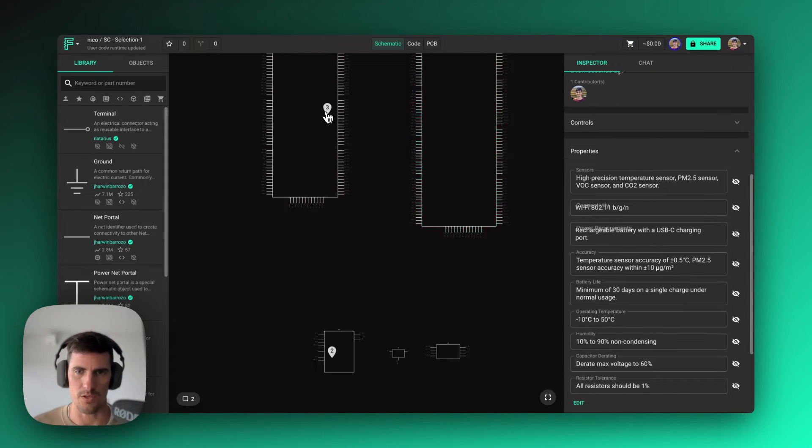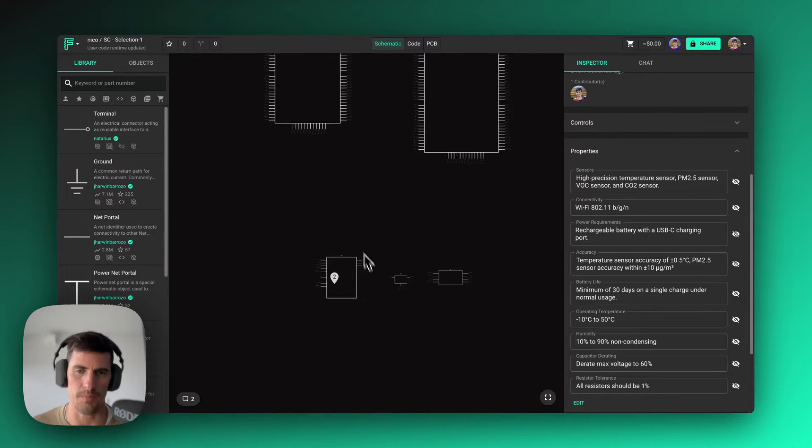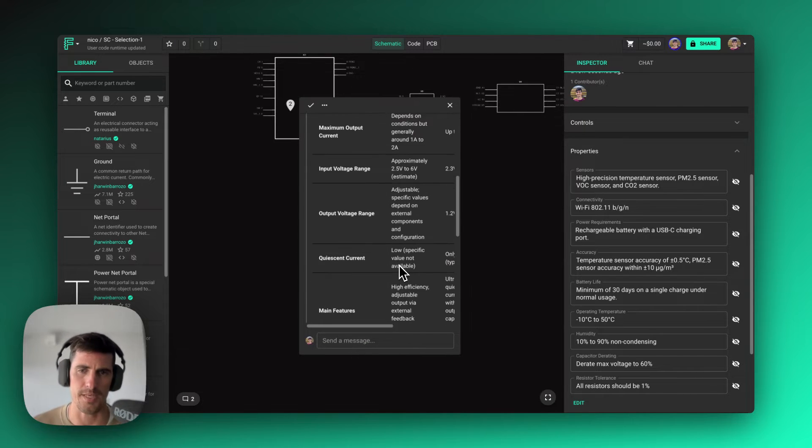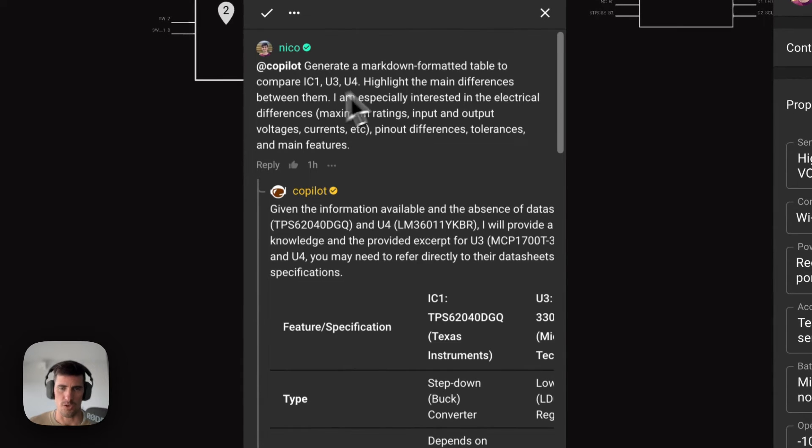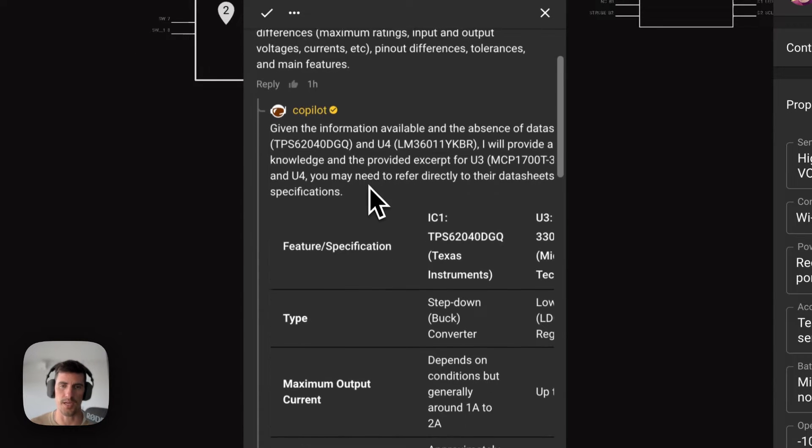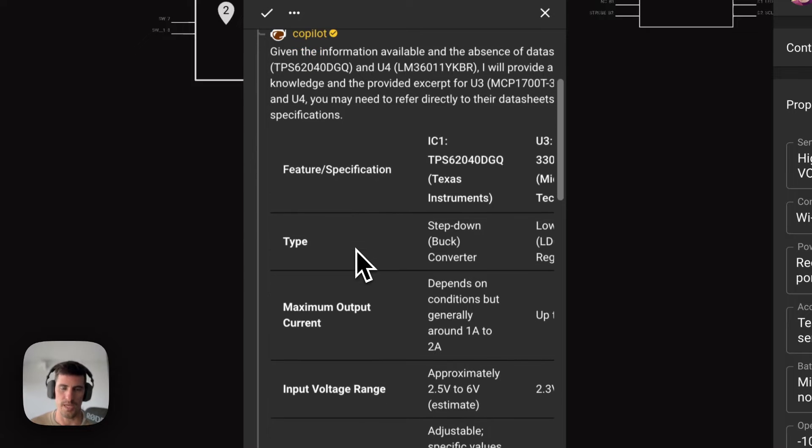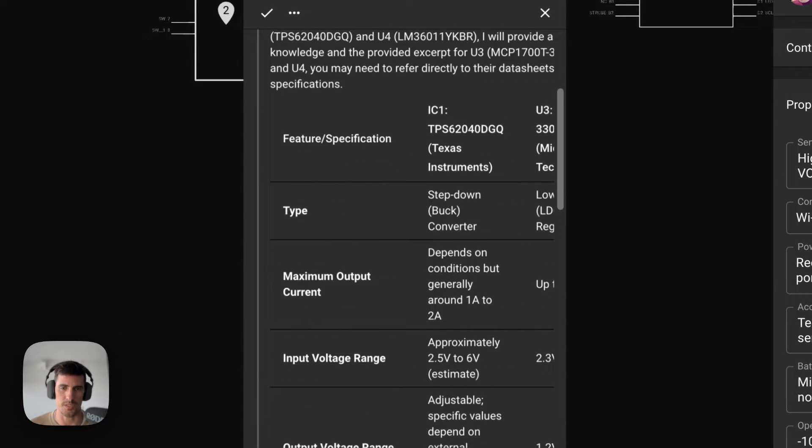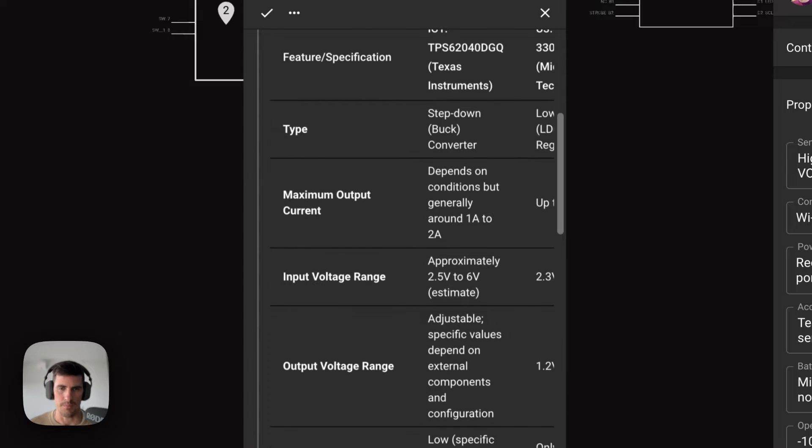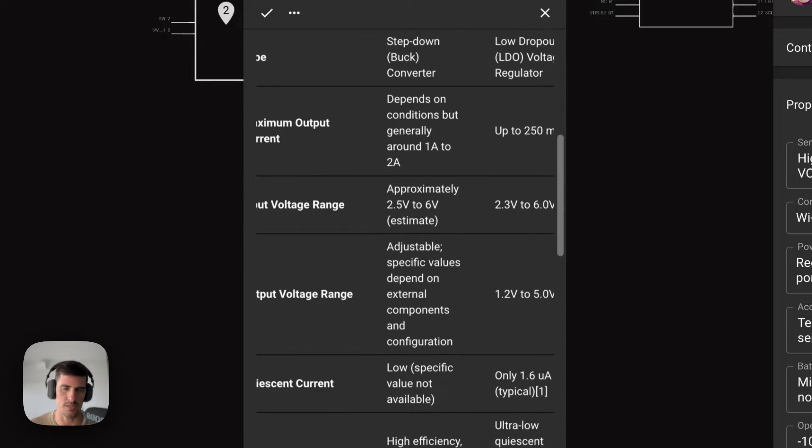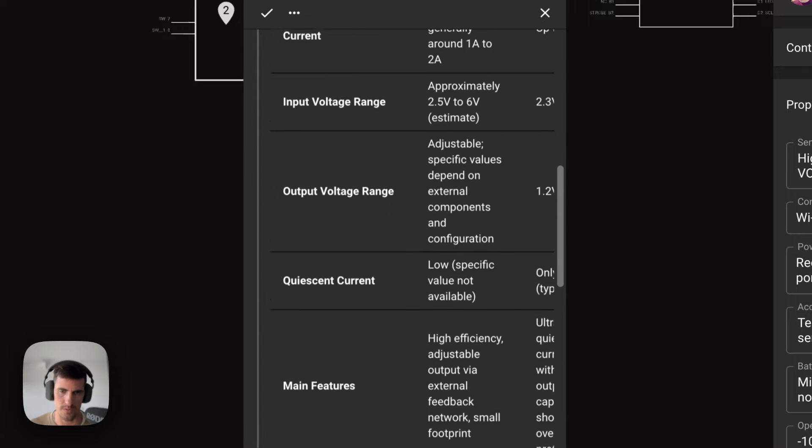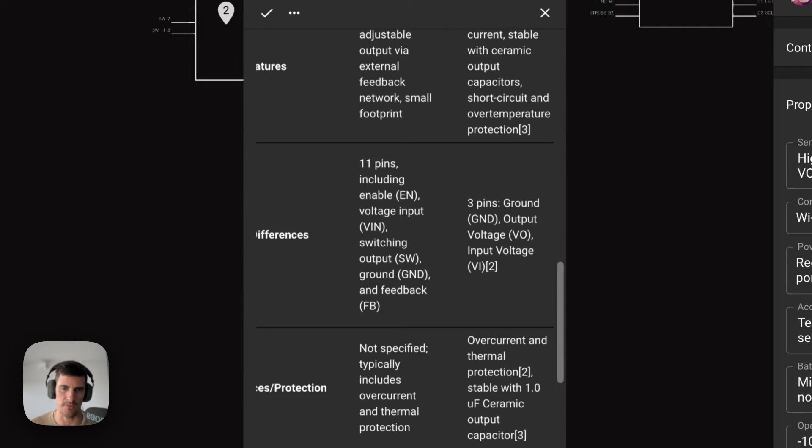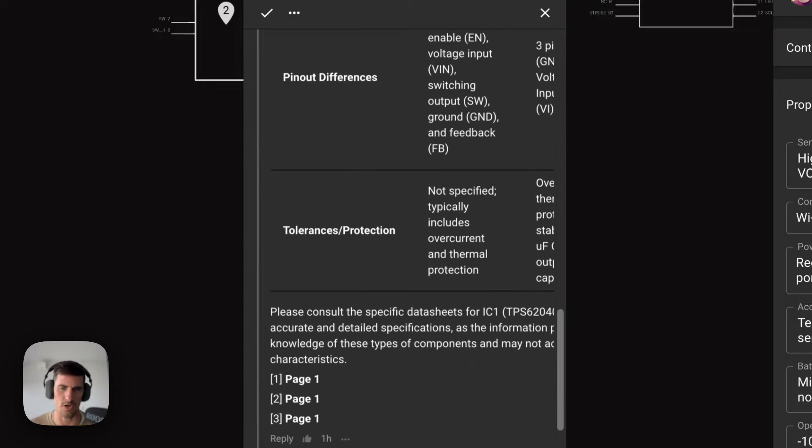So while Copilot works on this answer, I'm going to have another one that I have preloaded here, which is the exact same prompt. In this case, it's comparing the three different ICs, the different power converters that we have. And we can get an idea of what type of power converter they are, maximum output currents, voltage ranges, input and output currents, and main features that each one of these have, the different type of packages and tolerances.